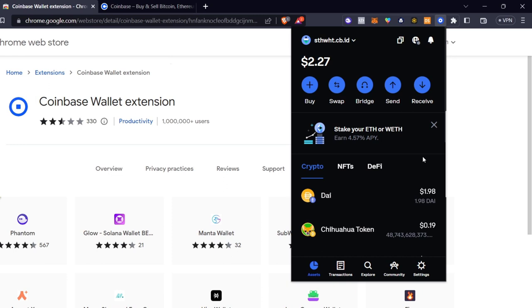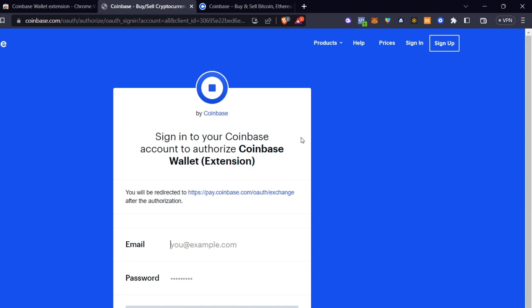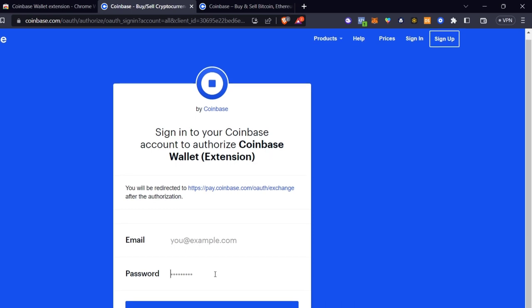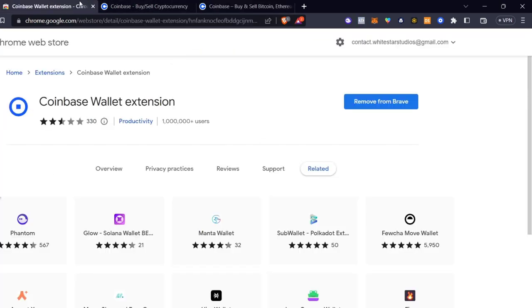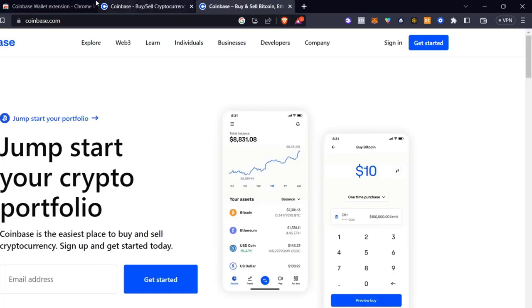If you want to buy another token, click 'Buy.' You can choose to transfer from another wallet or add crypto with Coinbase Pay. Coinbase Pay is where you can buy tokens, NFTs, and more using your Coinbase account. Just sign in with your passcode or create a free account. Then provide the token you want to buy, how much you want to spend, and add your credit card — it's really straightforward.